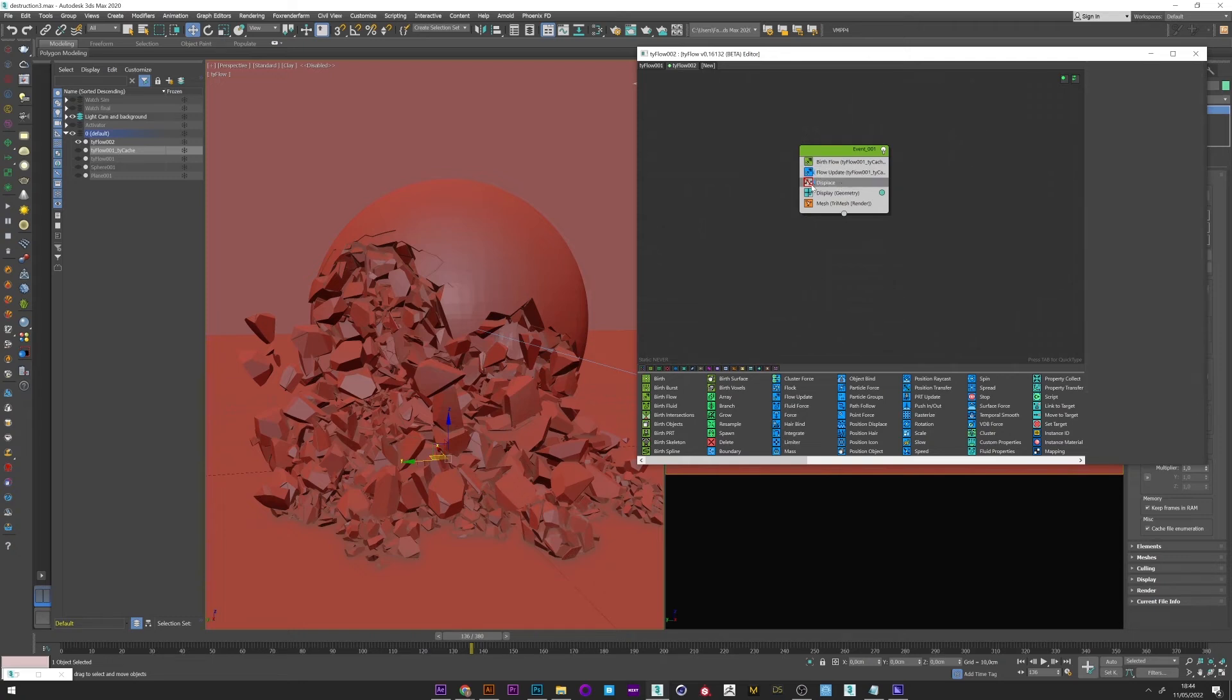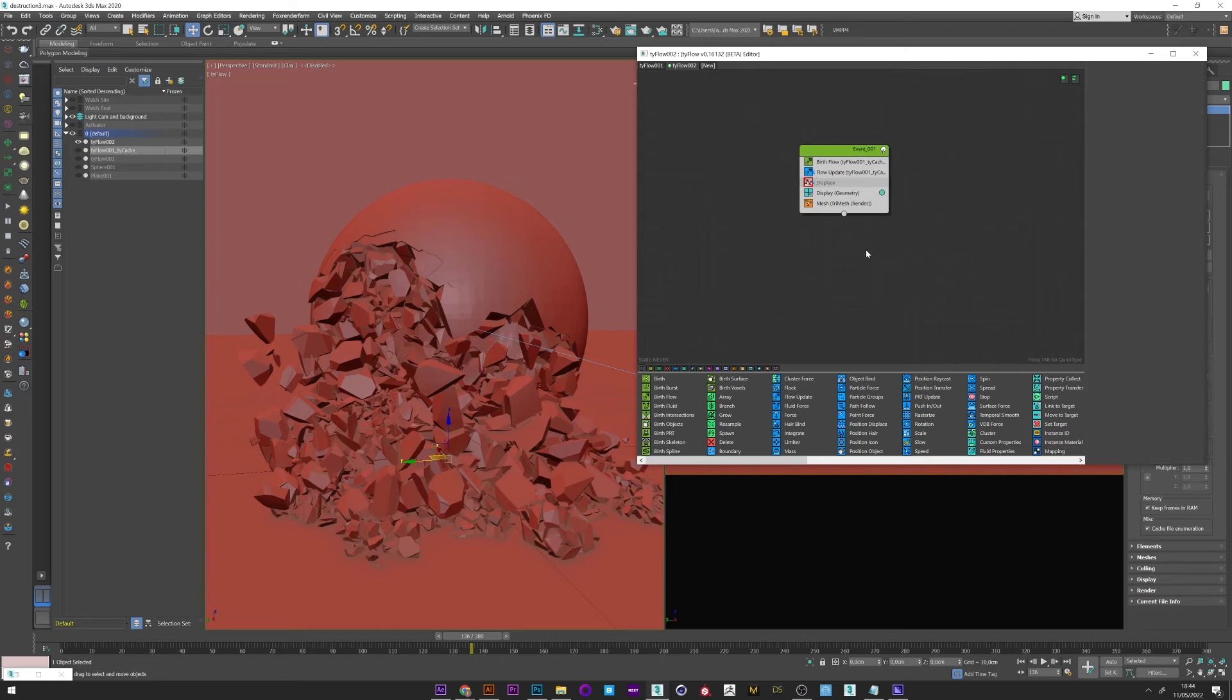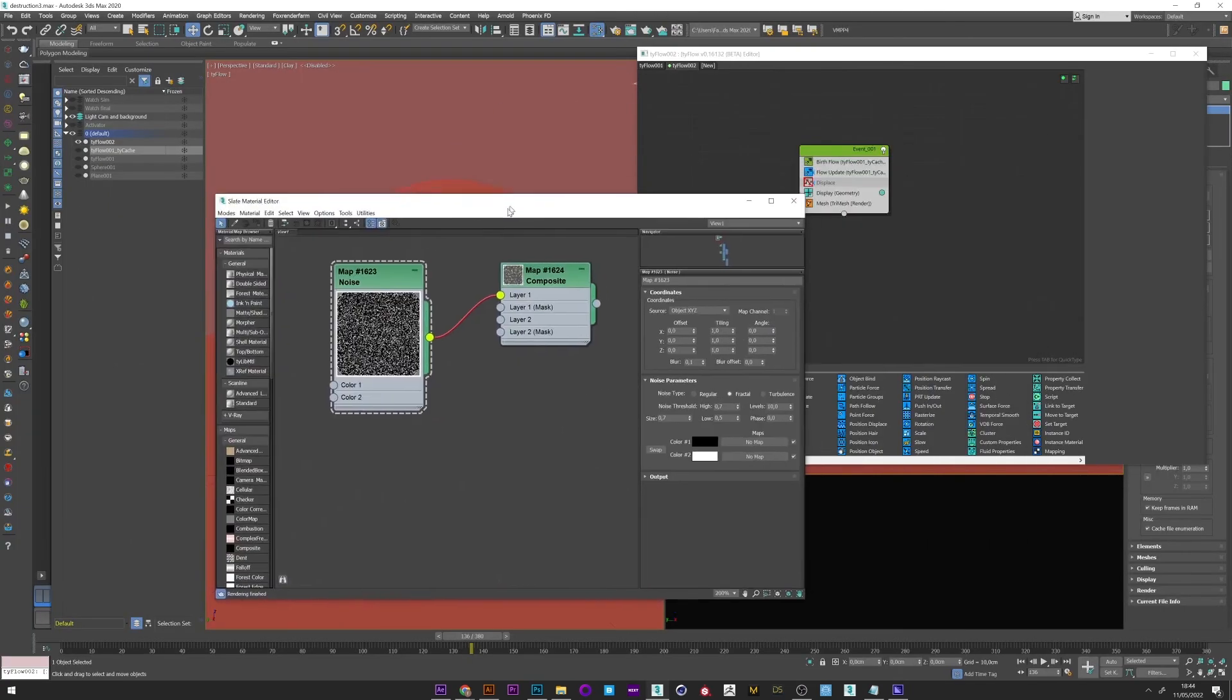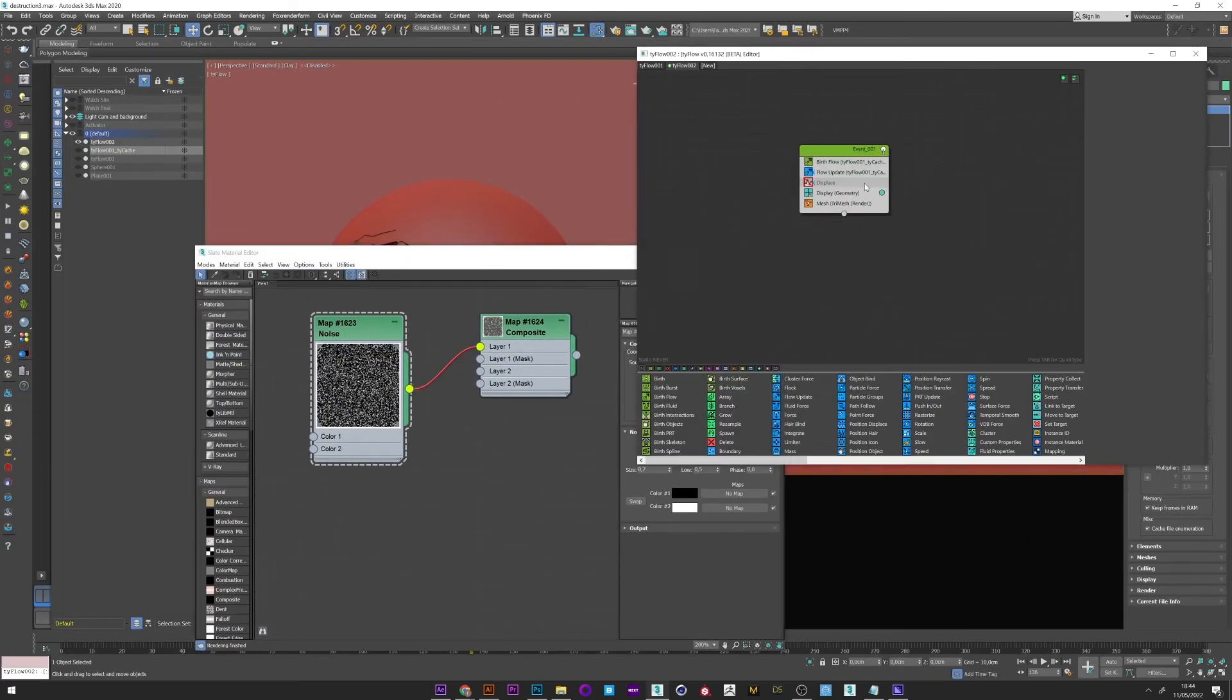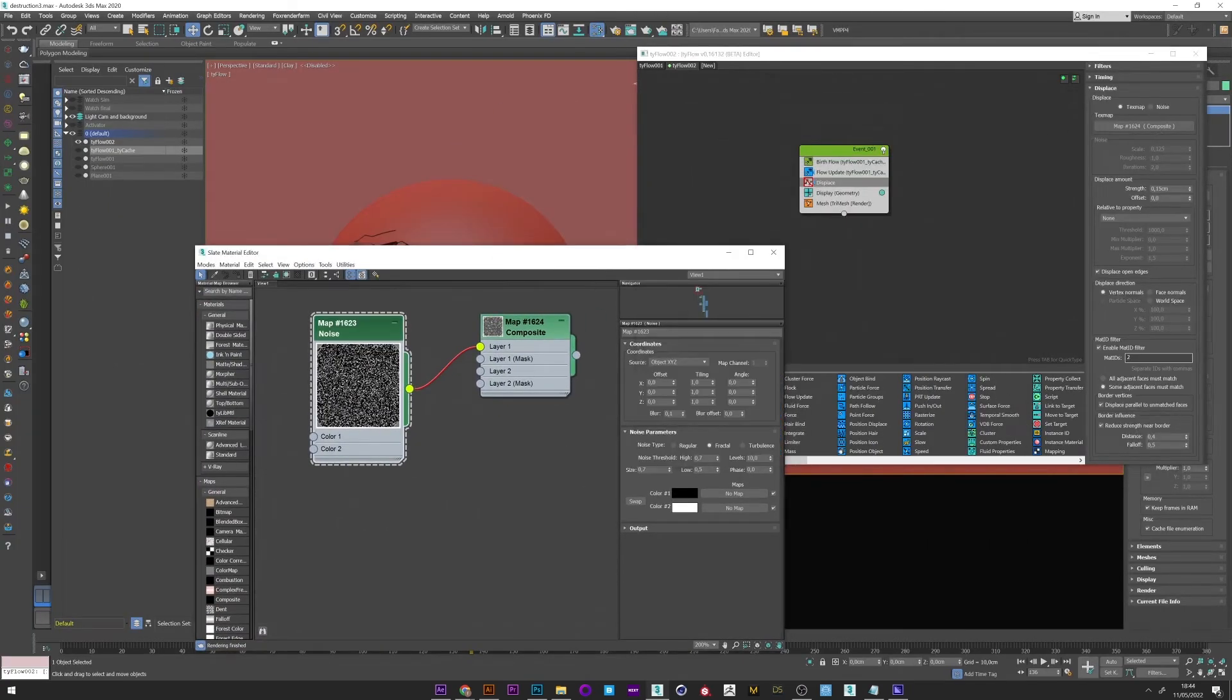For this I created a displace that you can see here. You can use the simple noise but my advice is to create your own texture. So if I open the material editor we can see here the noise texture that I created. It's just a simple noise with a very low size.